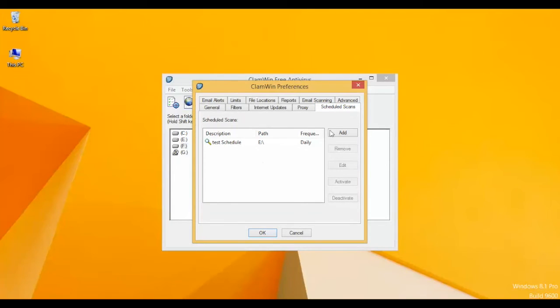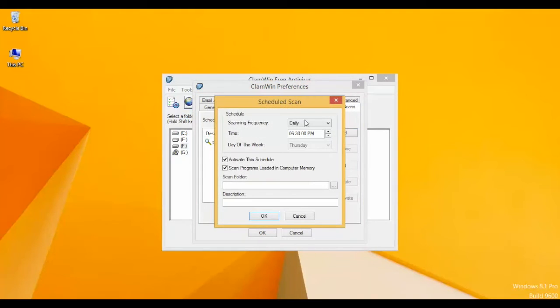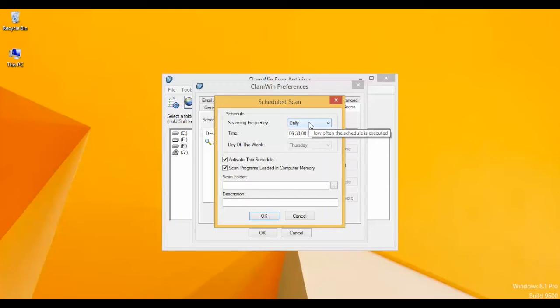To schedule a new scan, click on Add. Here it will ask for the frequency: how often the schedule needs to be executed. You can select hourly, daily, workdays, or weekly as per your convenience.